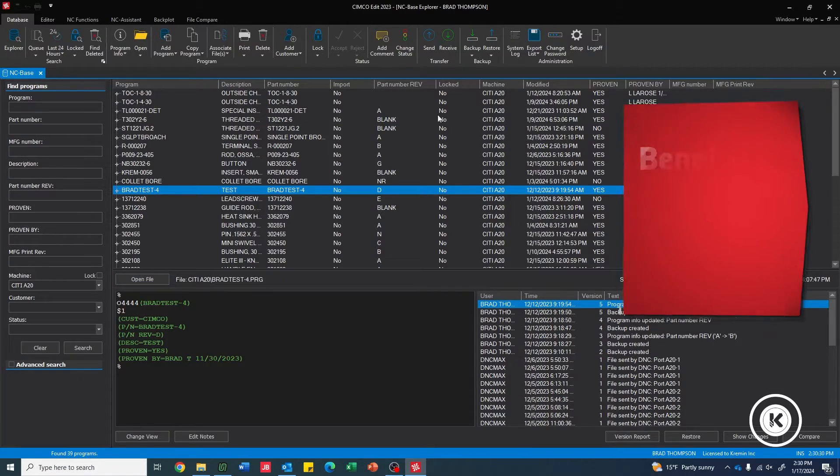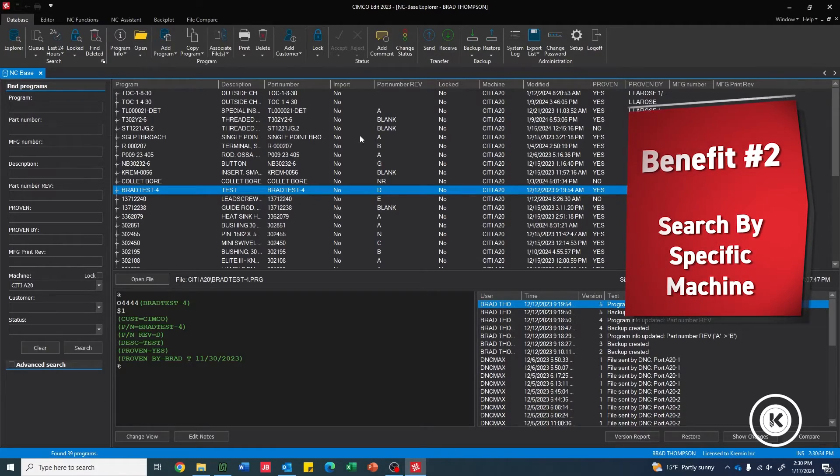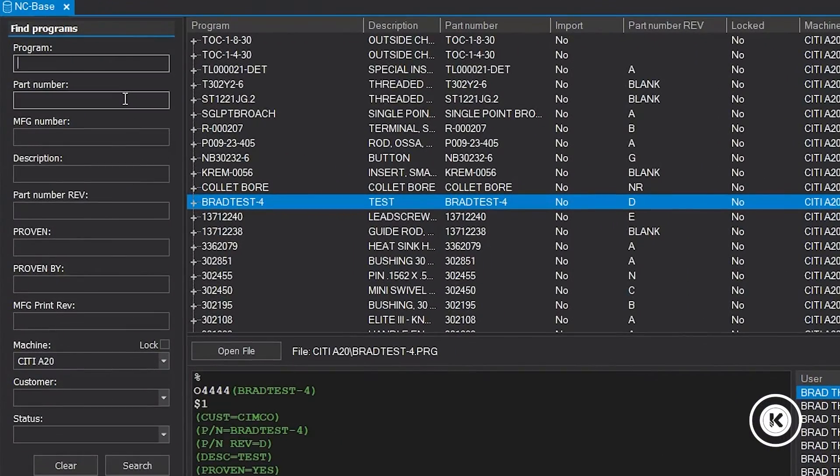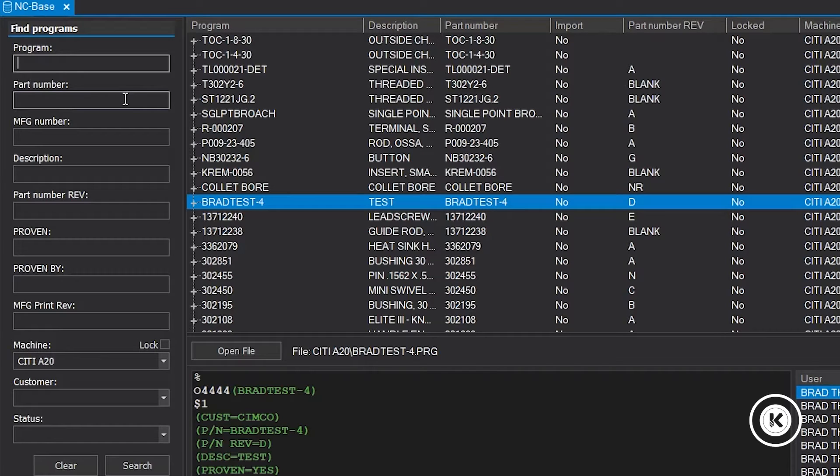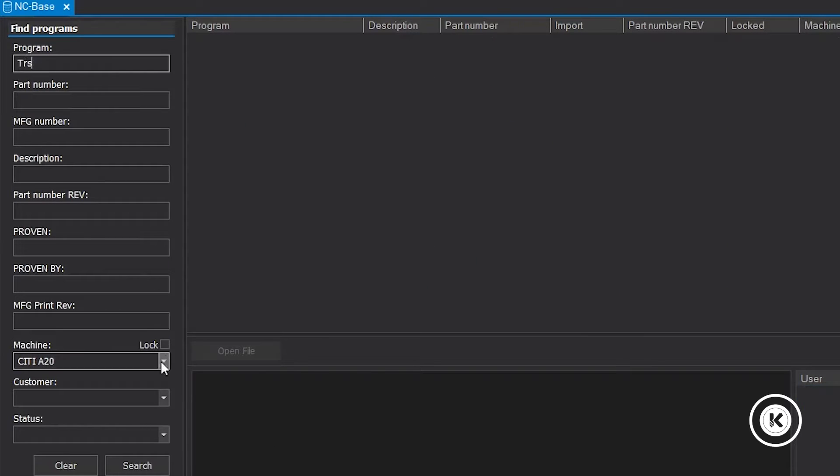So now that we have all this information stored within the programs themselves and it's easily searchable by Simcoe, we can come over here and we can find any particular program that we want. So if I know that the part number is going to be a TRS. Ooh, I'm not finding anything. I can't imagine why not. Oh, look at that.